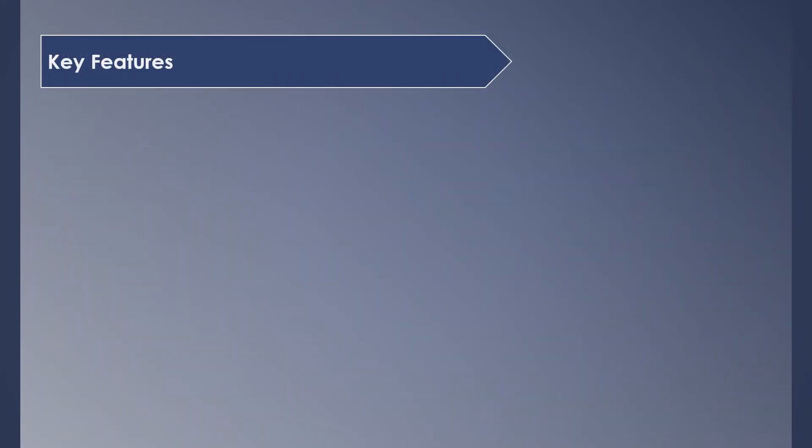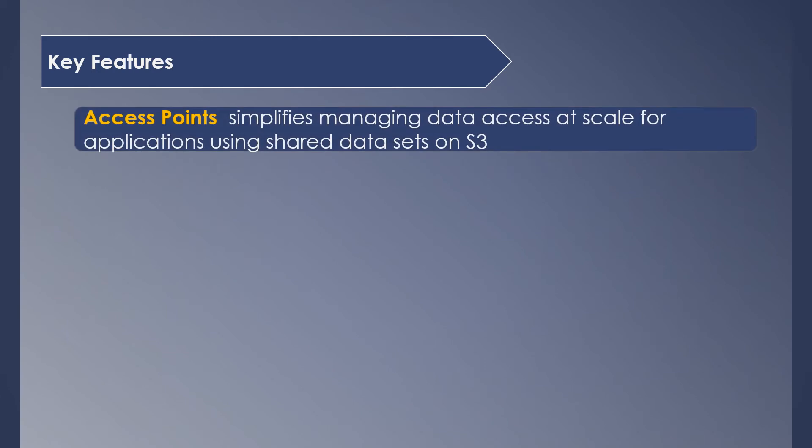Next section in this session is an interesting one, covering some of the key features that S3 offers. Access Points simplify managing data access at scale for applications using shared data sets on S3. In general, your S3 buckets and objects will be accessed by multiple users and applications. Without access points, you have to control all these access restrictions by writing complex bucket policies which are JSON documents. S3 introduced access points which can be created for every user or application, and their access can be managed individually rather than a single complex bucket policy.